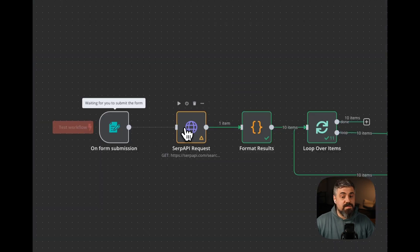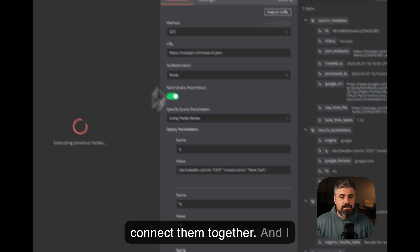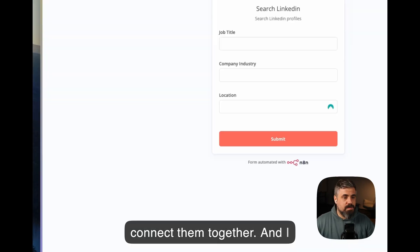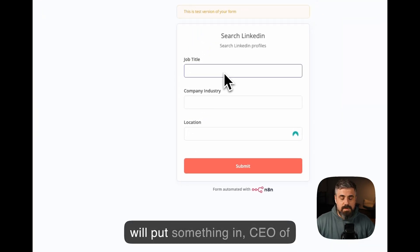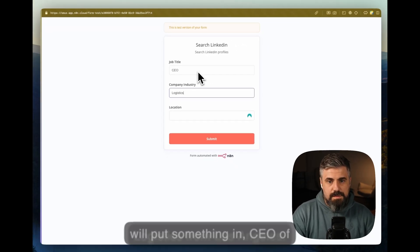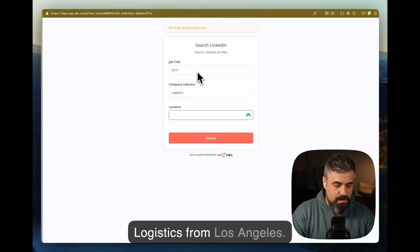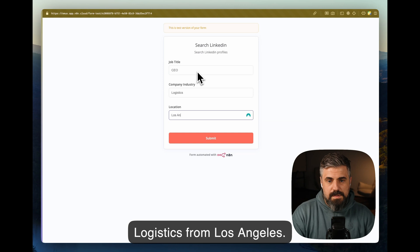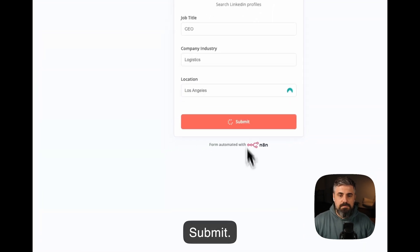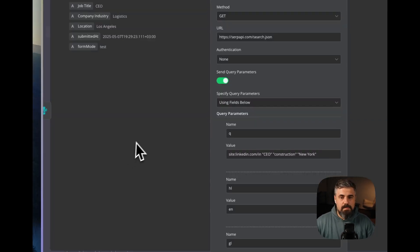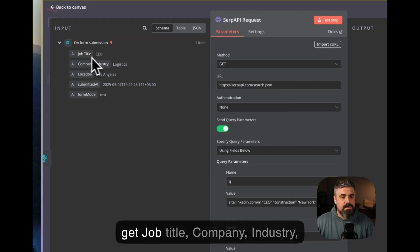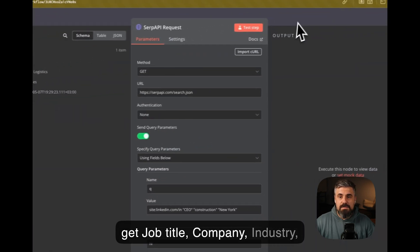Let's connect them together. And I will put something in, CEO of logistics from Los Angeles. Submit. I get job title, company industry, and location.